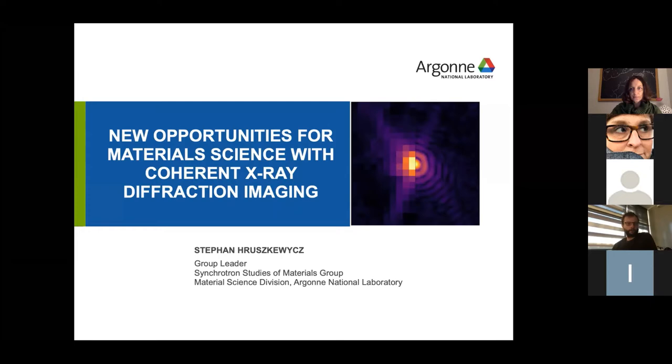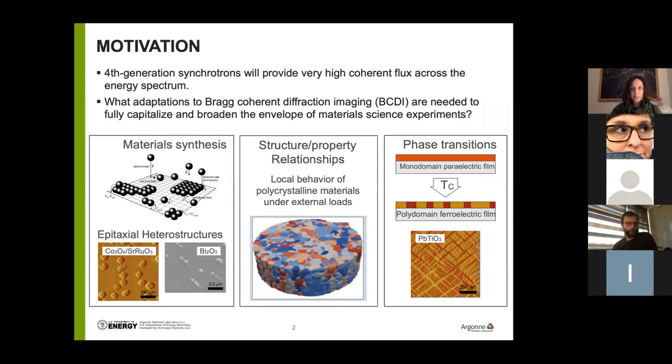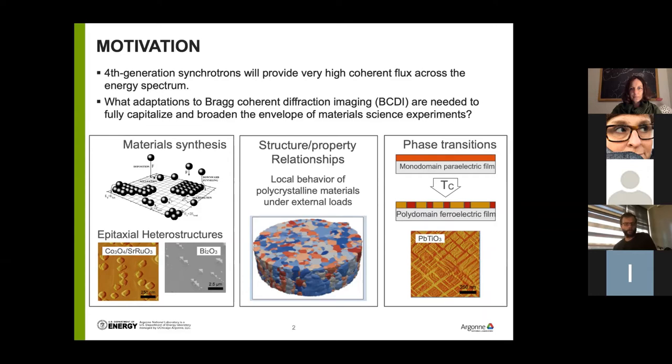The motivation here is that fourth generation synchrotrons, such as MAX4, the upgraded ESRF, the upgraded APS, and so on, will provide very high flux, coherent flux, across the energy spectrum. That includes the high energy part of the X-ray spectrum, where I think we're going to have quite a few opportunities to make some progress. The question I want to ask is: what adaptations to the standard Bragg coherent diffraction imaging methodology are needed to fully capitalize, especially on the high energy end of the spectrum, and to broaden the envelope of material science that can be addressed with BCDI type and related methods.